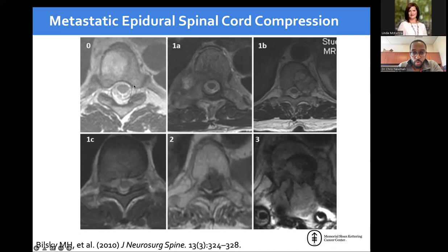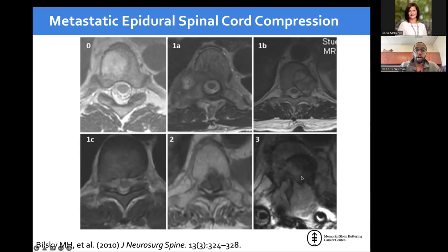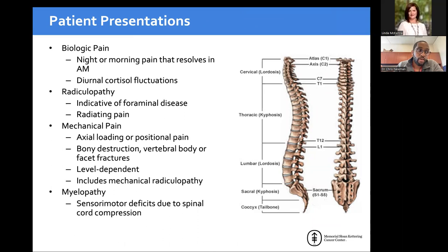On MRI, grade zero shows tumor just in the bone. At 1A it starts to creep in; 1B is creeping in but not touching the thecal sac or spinal cord. At 1C you're right up to it but not pushing on it. Grade 2 shows deformation with the cord pushed to the side. Grade 3: you really can't see the spinal cord anymore — complete loss of CSF signal. This becomes important when talking about who needs surgery versus radiation.